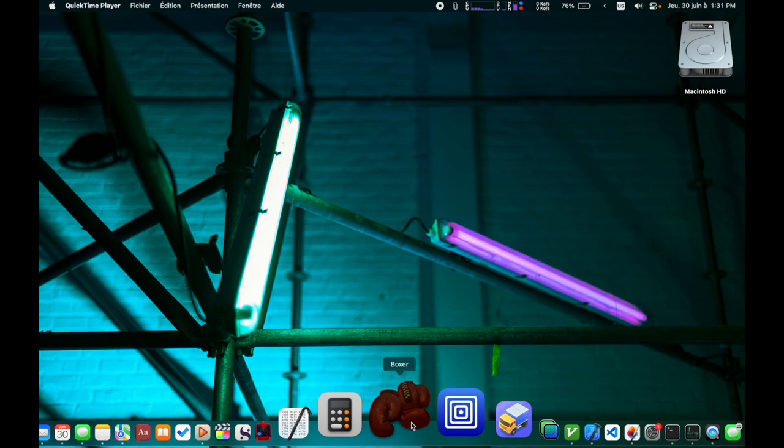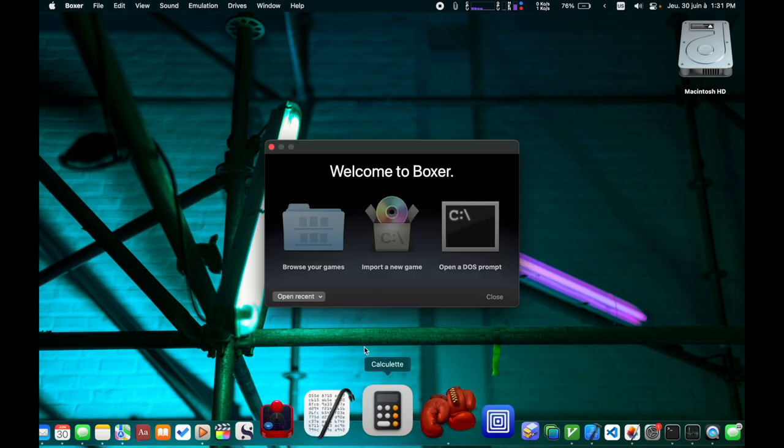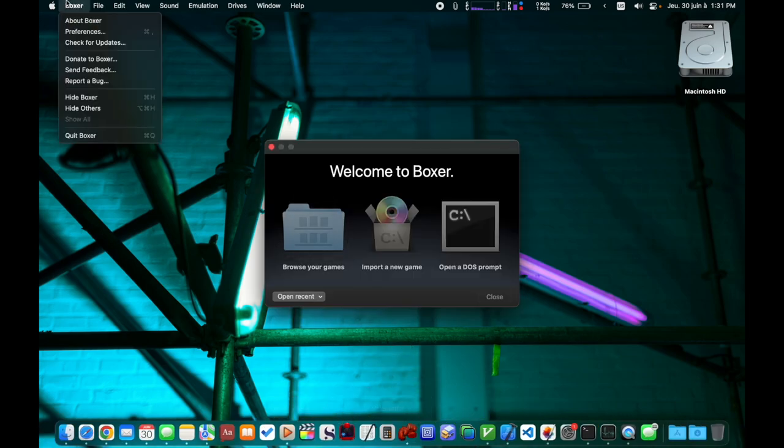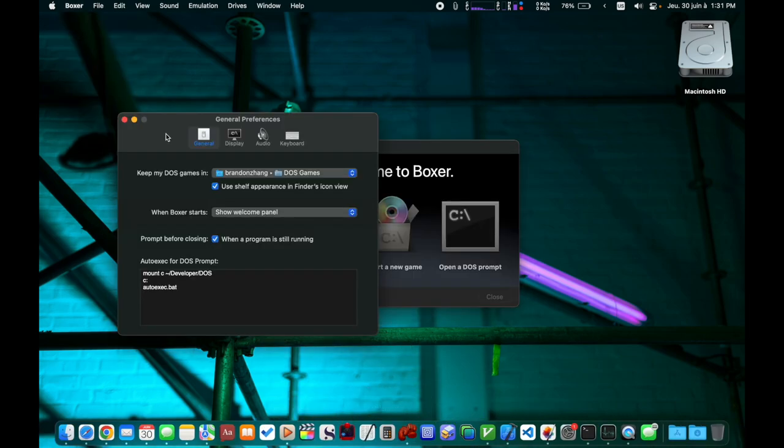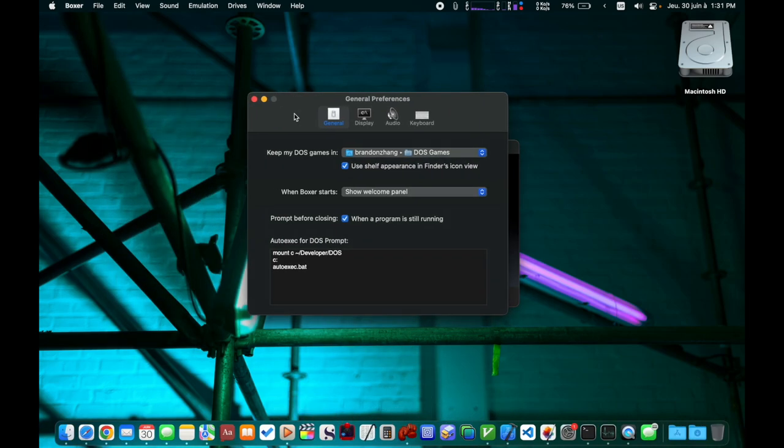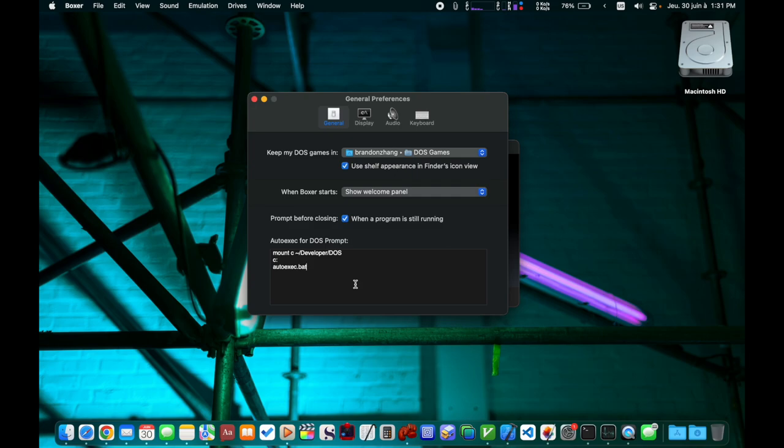With my fork, if you launch Boxer and go to preferences, now you have a place to type in all commands you want to launch automatically when you open up a DOS prompt. Here I have commands to mount the C drive, go to the C drive and run the autoexact script on the C drive.